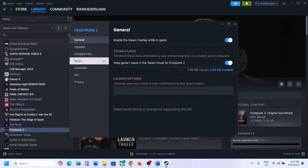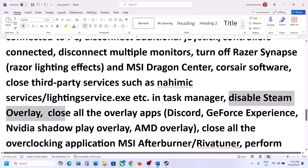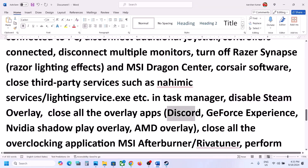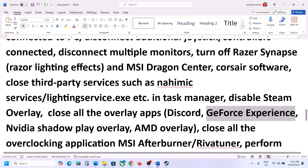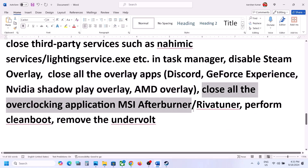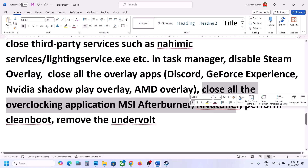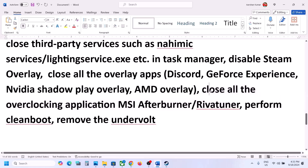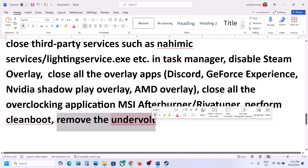Disable the Steam overlay — go to Steam, right-click the game, select Properties, go to the General tab, and turn off Enable the Steam Overlay While In-Game. If you have an overlay in Discord, turn off the overlay in Discord settings. Go to GeForce Experience settings and turn off the in-game overlay, or simply close all overlay applications. Also close all overclocking applications like MSI Afterburner or RivaTuner. If you have undervolted your computer, remove the undervolt and launch the game.